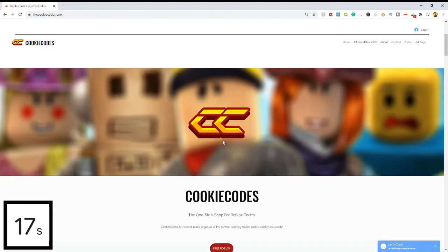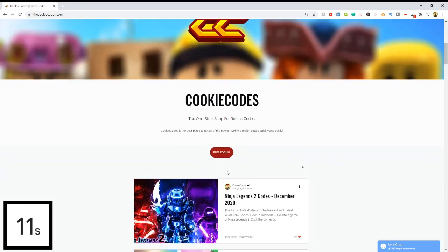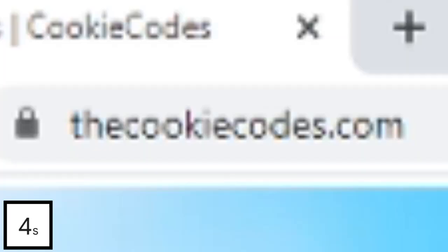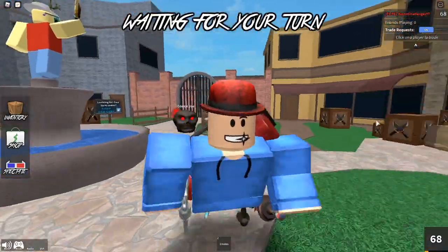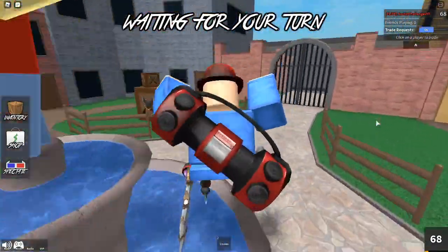Do you guys like free Robux? We actually have a giveaway on thecookiecodes.com. If you click the free Robux button, it'll bring you to the giveaway page where you can enter for free Robux. Check out thecookiecodes.com or click the first link in the description. Hey everyone, welcome back to the channel!